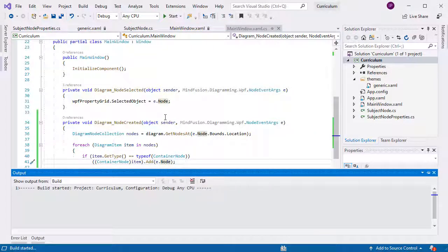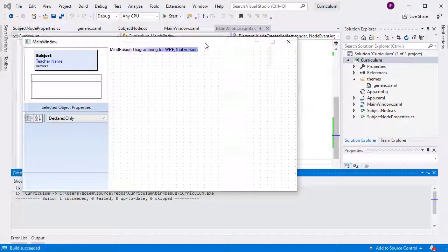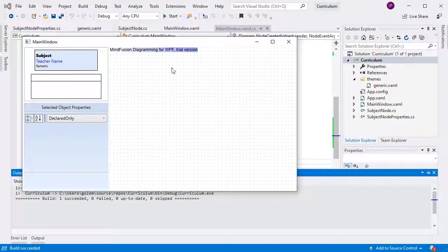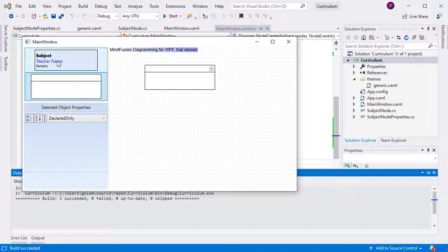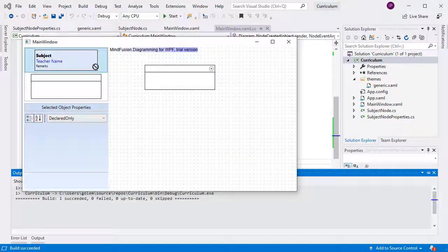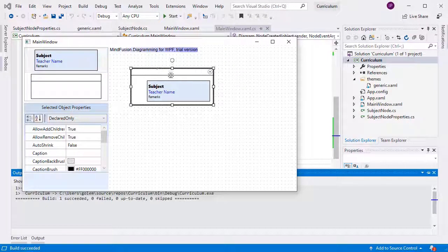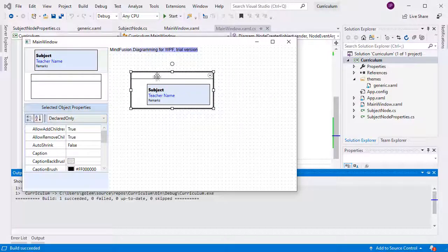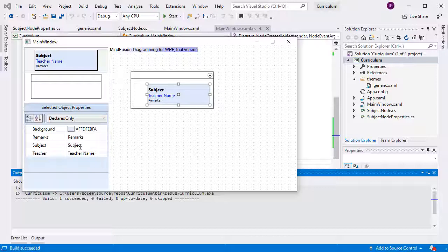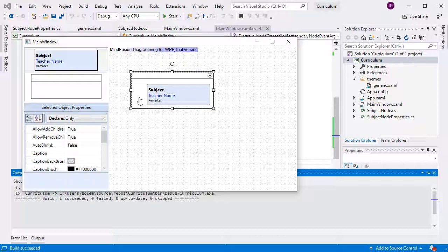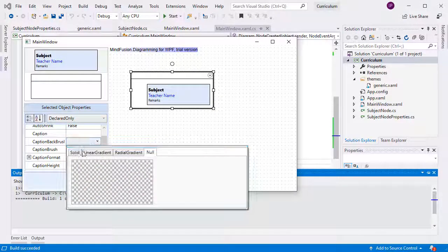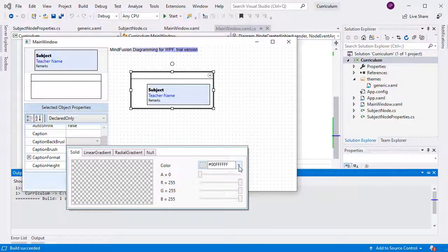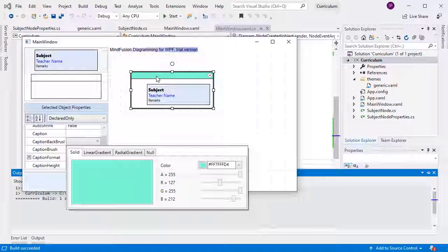Let's run the application now. We create a container, drop a SubjectNode onto it. Yes, now it does get added to the container automatically. And that's the end of this video tutorial. Thank you for watching, and thank you for your interest in MindFusion developer tools.